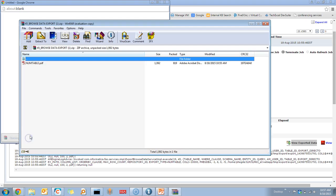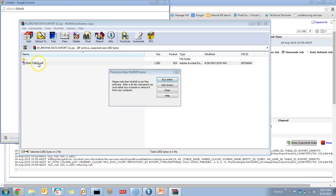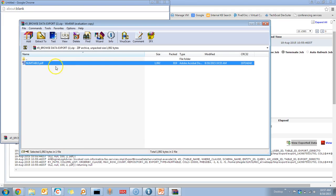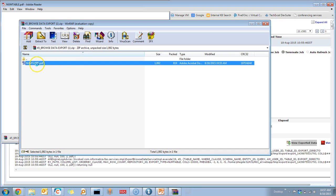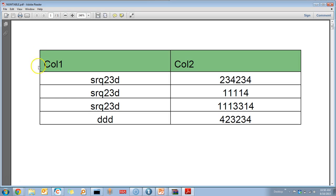If you open or extract the zip, you can see that the records which you filtered and the columns which you selected are exported in the PDF format.